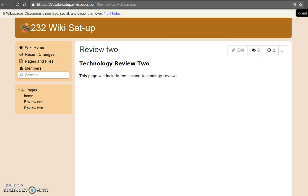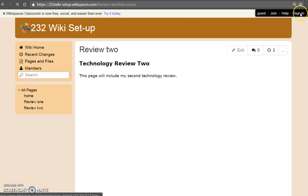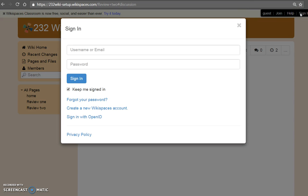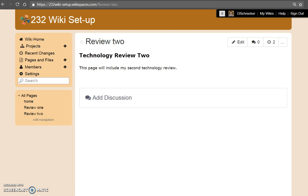Remember, classmates will need to sign in to their personal account in order to post comments on your project. To do so, they will click Sign In and enter their credentials. Once signed in, users will be able to add discussions.